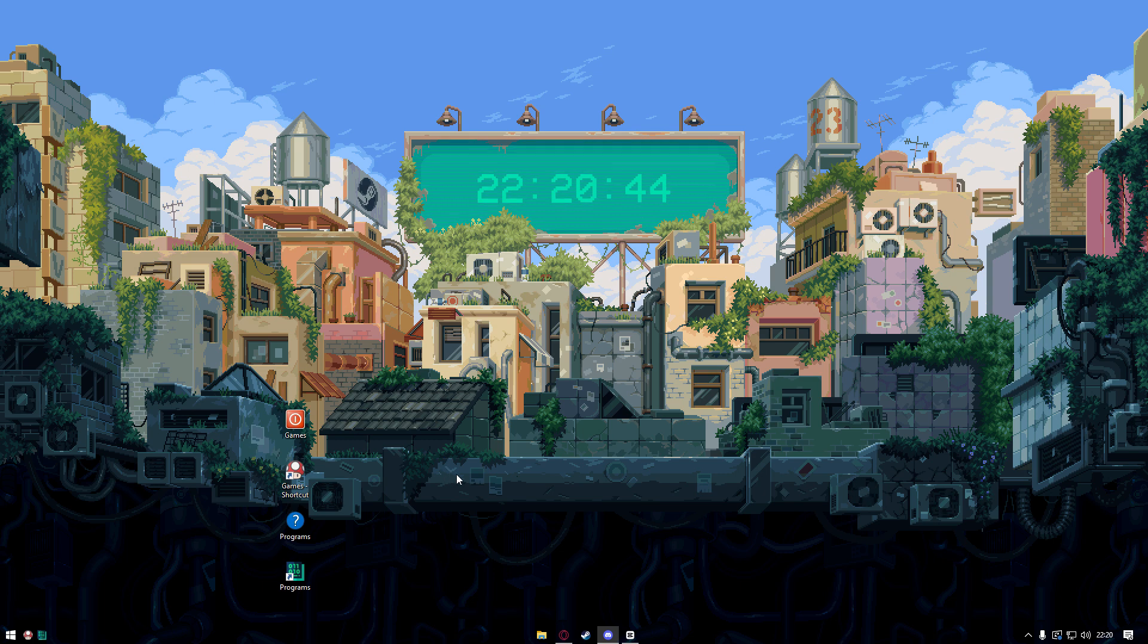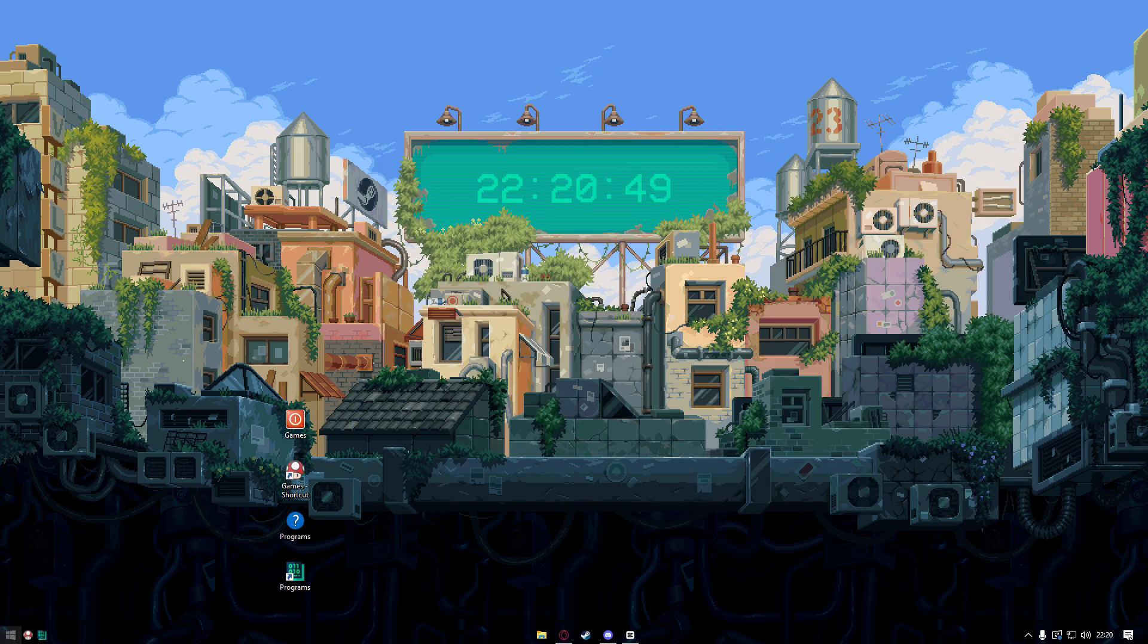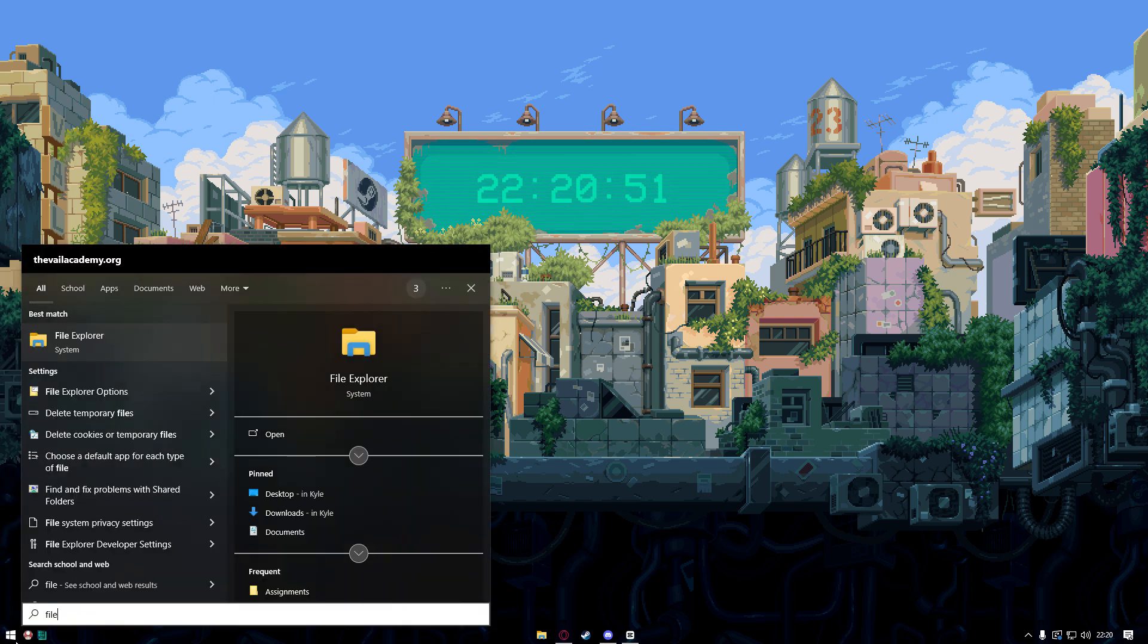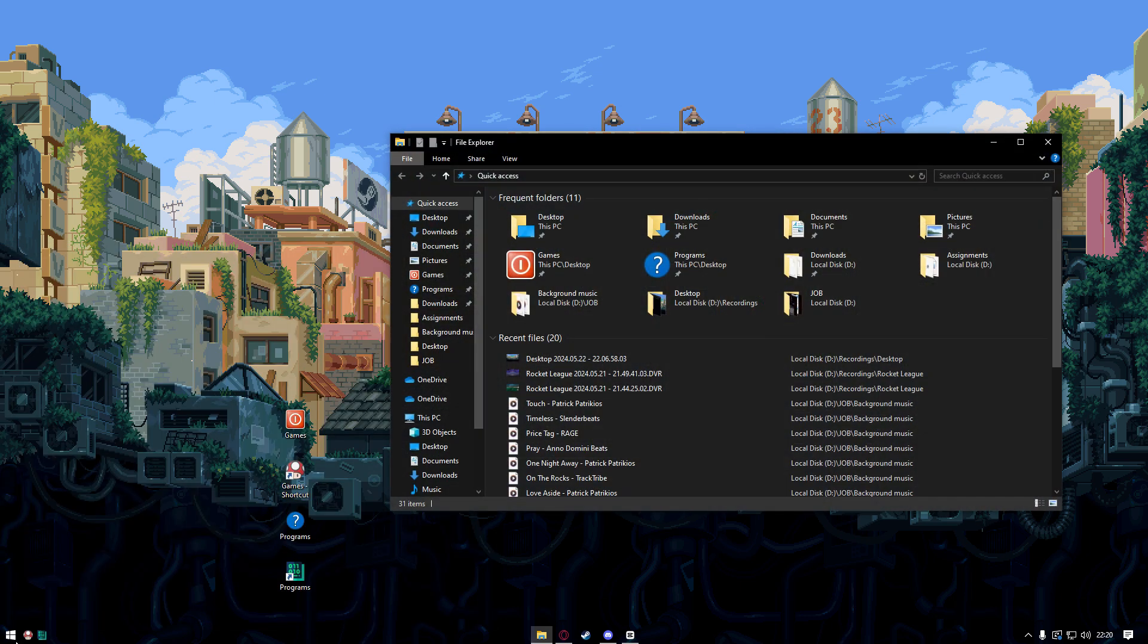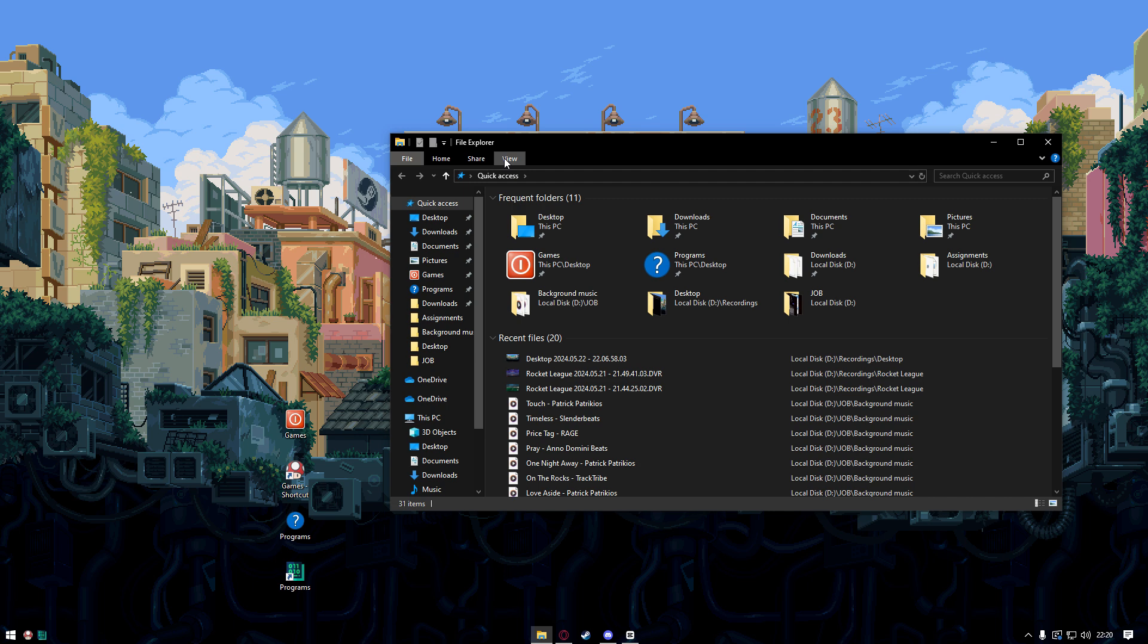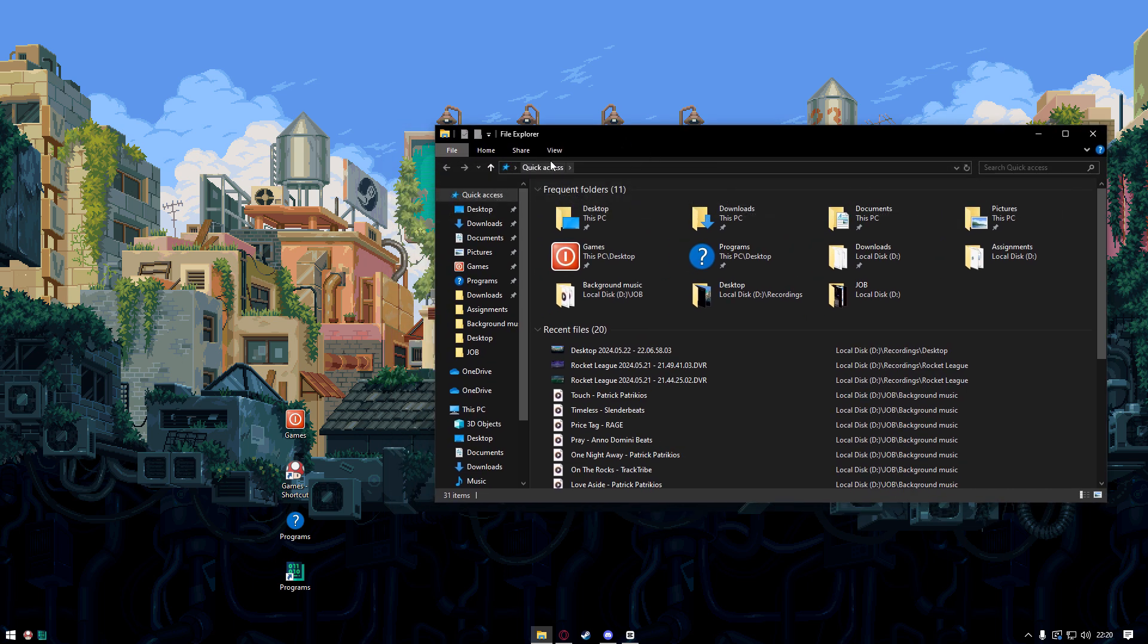To bring this back, we go to our file explorer which is right here, and then under file explorer we click on view right up here and then click on hidden items.